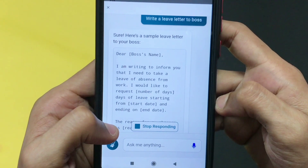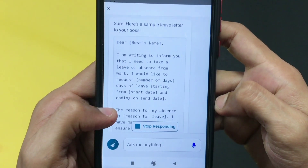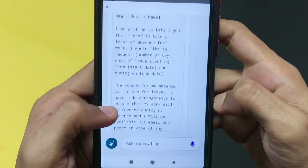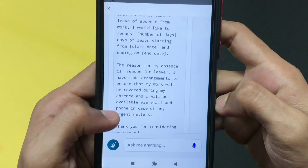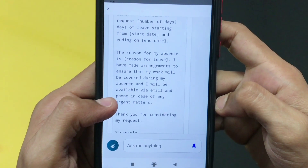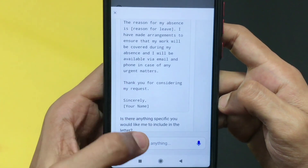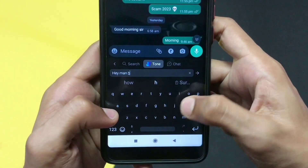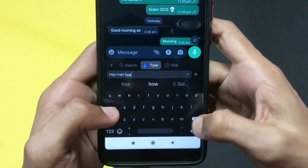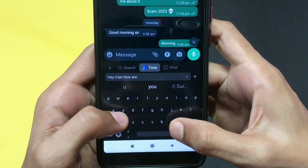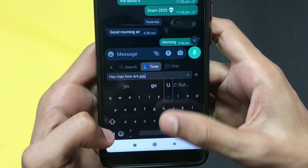As you can see, the letter is precise and well-formatted. You can ask the AI to write letters, emails, essays, or any schoolwork — the possibilities are broad.